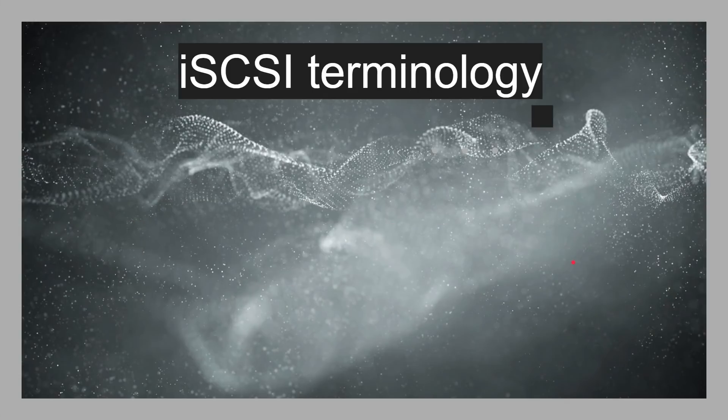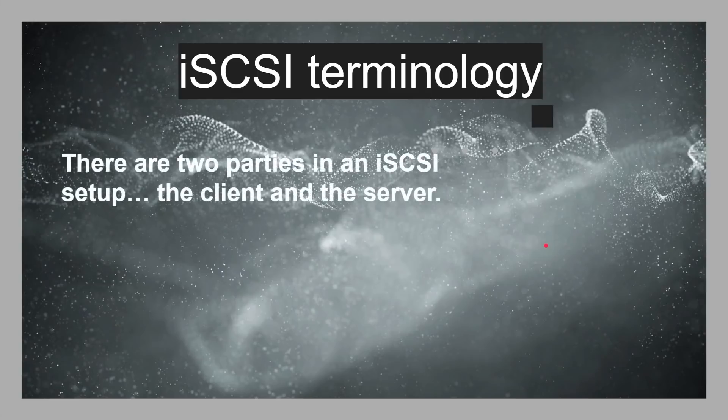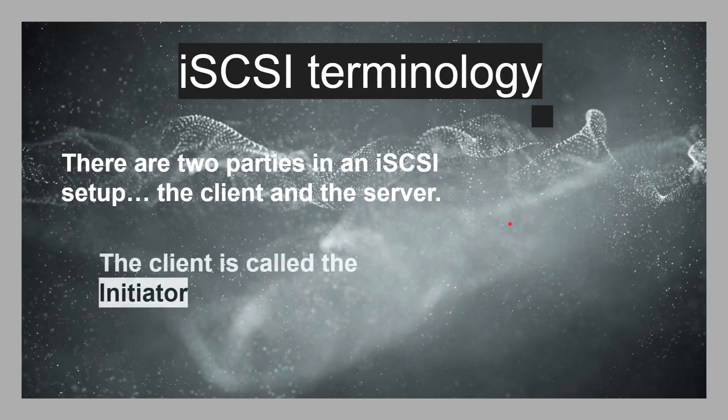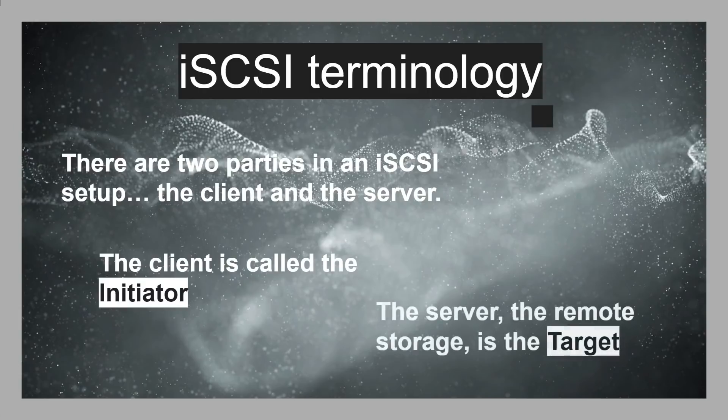So, there's a few bits of terminology for iSCSI, which is a bit different to kind of other things. But really, it's the same thing. There are two parties in an iSCSI. It's the client and the server. Now, the client is called the initiator. So, if you read any documentation about iSCSI, it's going to talk about the initiator is the client and the server. That's the remote storage, the Synology NAS. In our example, here's the target. So, you have an initiator and a target.